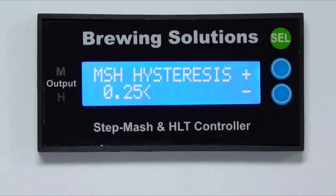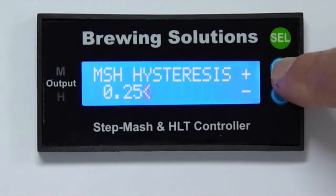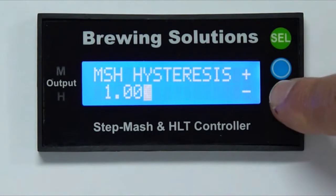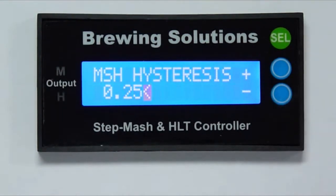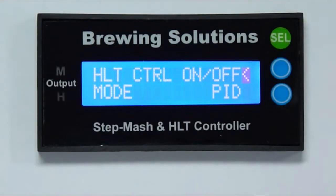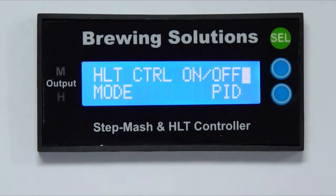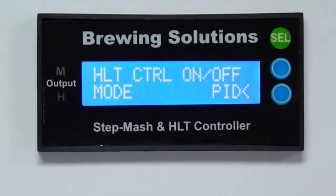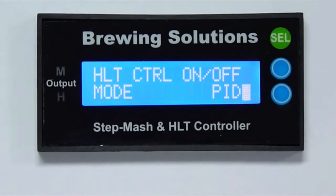Use the blue buttons to increase or decrease the hysteresis. I will select the default value of 0.25 to complete the mash controller setup and proceed to the HLT controller setup. For the HLT controller, on-off is again the default control setting. Use the blue buttons to move the cursor to either the on-off or PID for HLT control mode.